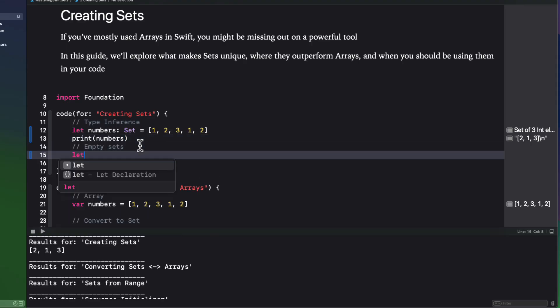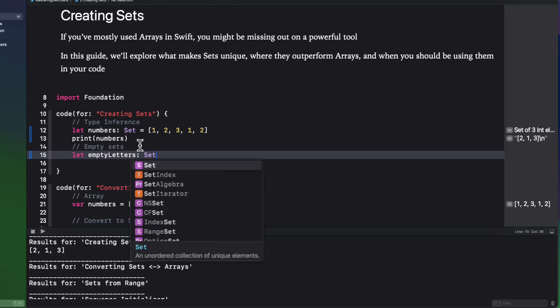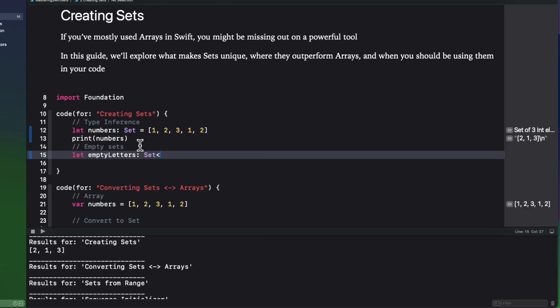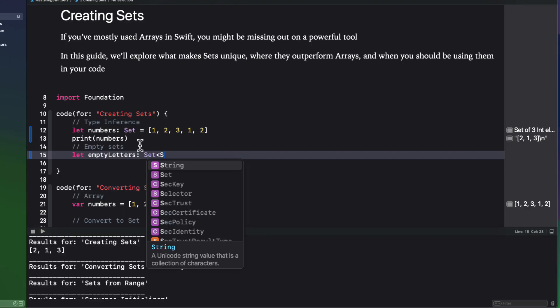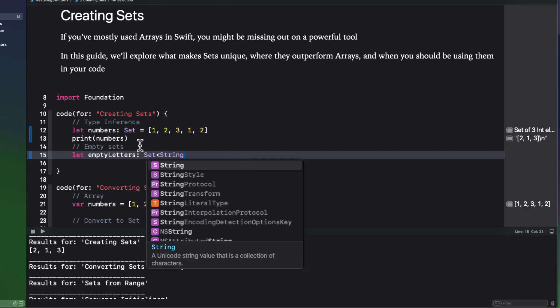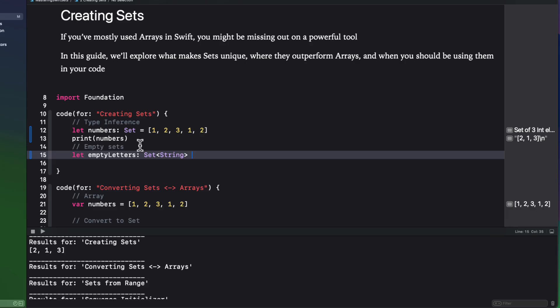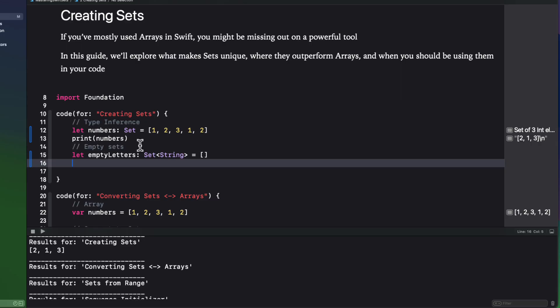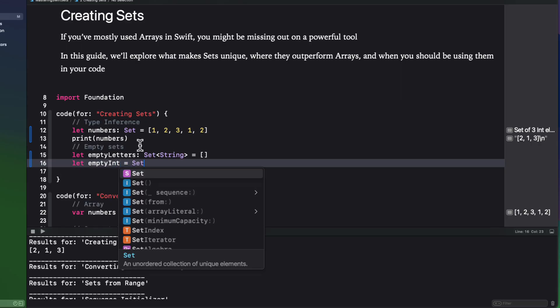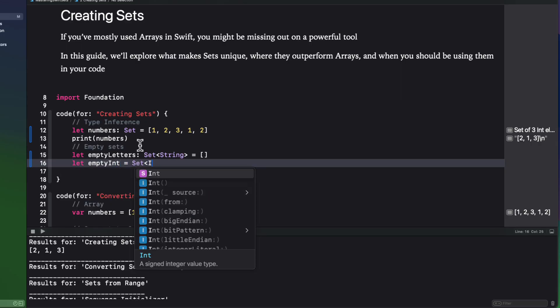If I want to create an empty set, we do need to specify the type, and we can do that in two ways. We can specify the set type within angle brackets like this, and then we can simply specify an empty set with square brackets. Or we can specify the set type during the initialization phase like this.